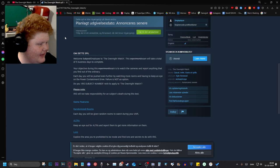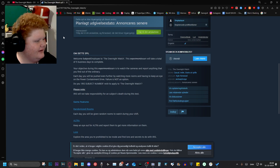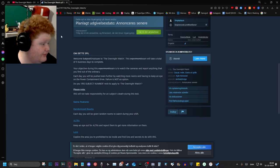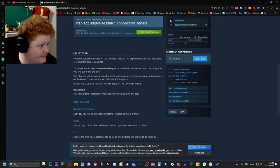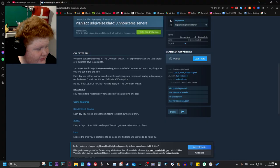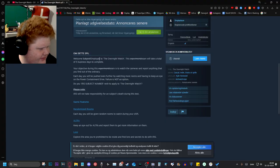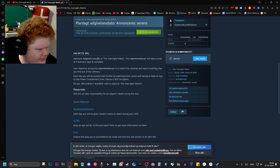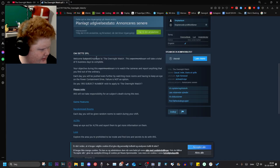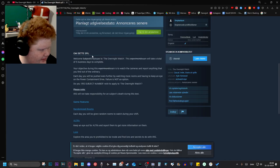Your objective during this experiment is to watch the cameras and flag anything you find out of the ordinary. Each segment will be pushed even further by watching more rooms and having to keep an eye on the power containment drive. Failure is not an option.